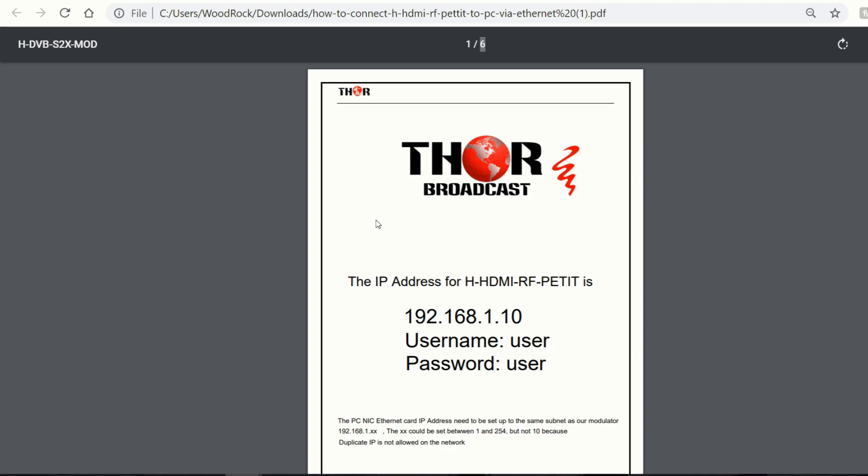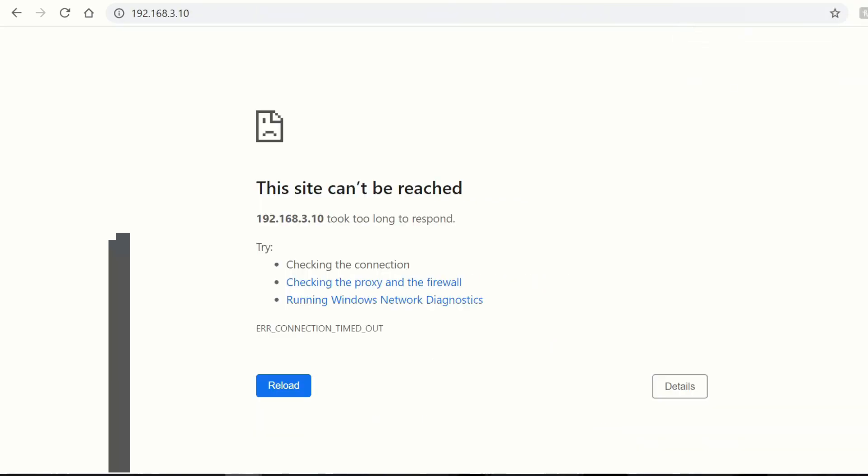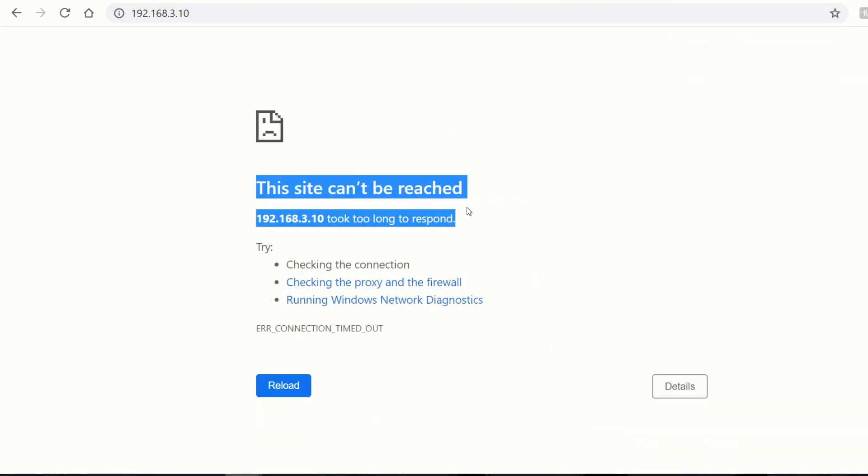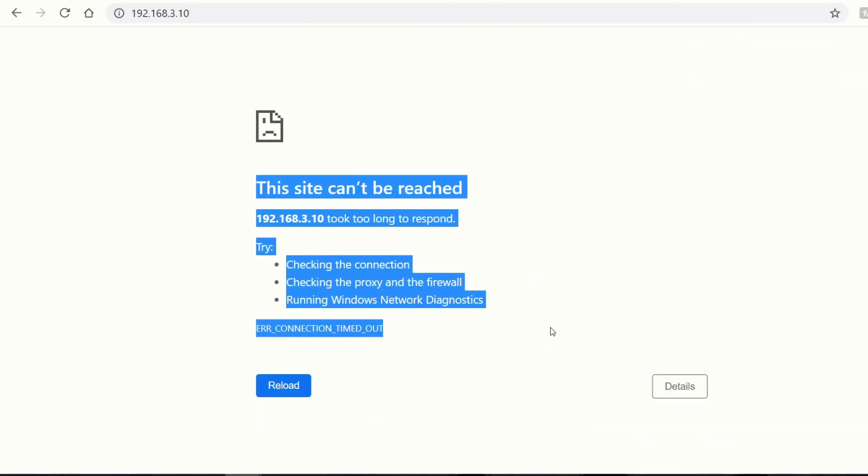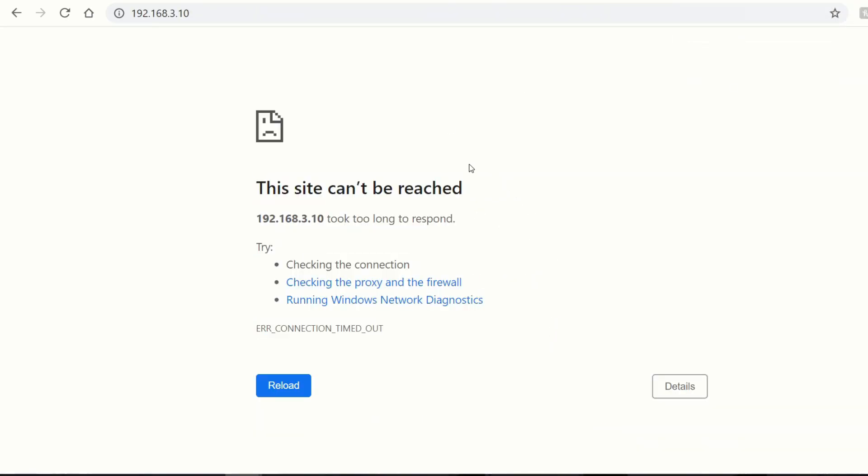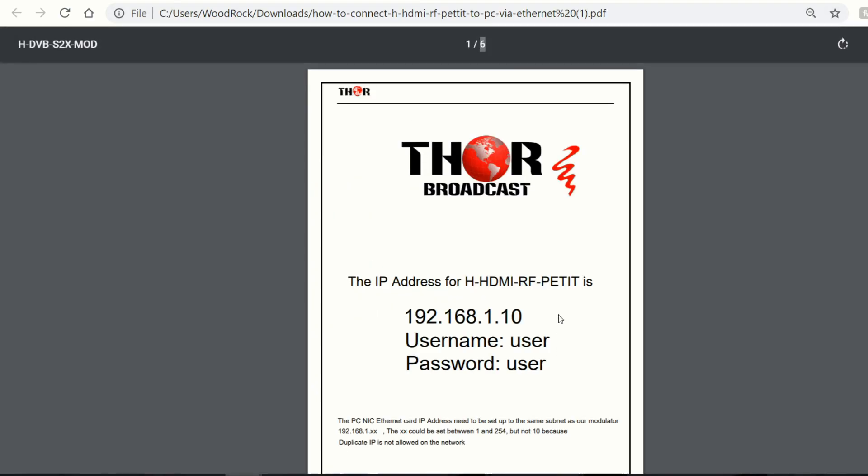So if you're trying to connect to the unit, and you type this into your browser, and you see an error message like this, it probably means that you're not on the same subnet as the unit. Now here, you can see that I put in a .3 just to show you what this error message looks like. But if this is a .1, .10, and this is what you see, you're not on the same subnet.